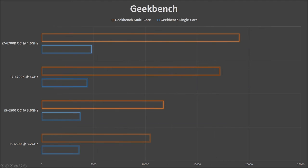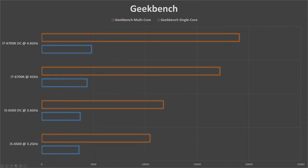For the next test, we're using Geekbench, which is targeted purely for testing the processor. Single core benchmark is about 20% increase for the base i7-6700K and about 33% increase for the overclocked version. That's obviously expected when we bump up the clock speed from 3.2GHz to 4GHz then to 4.6GHz.